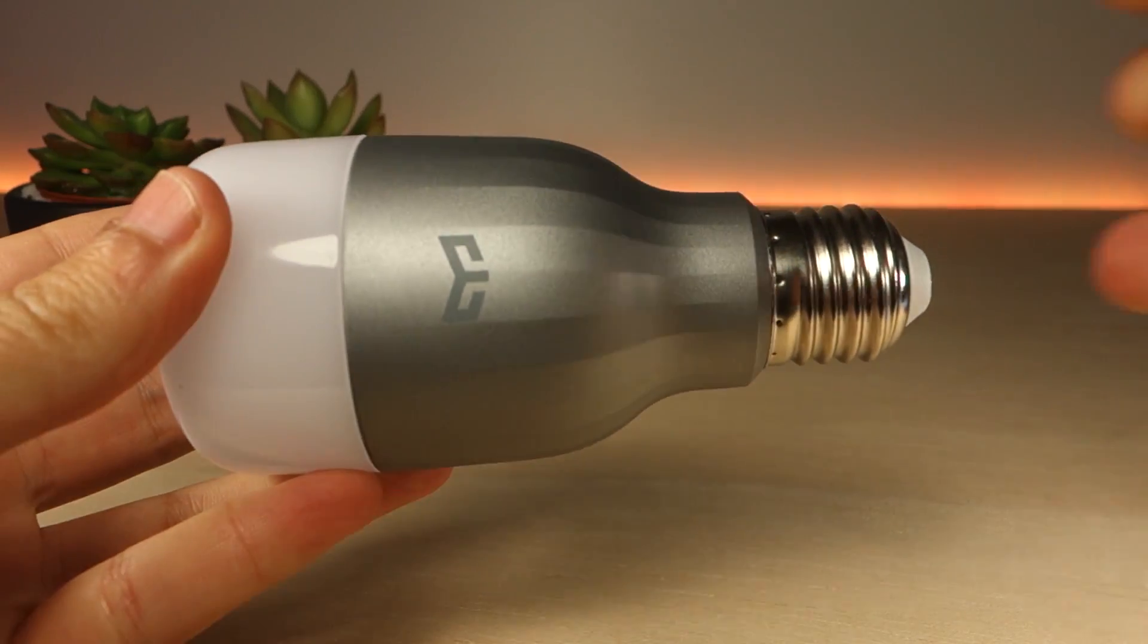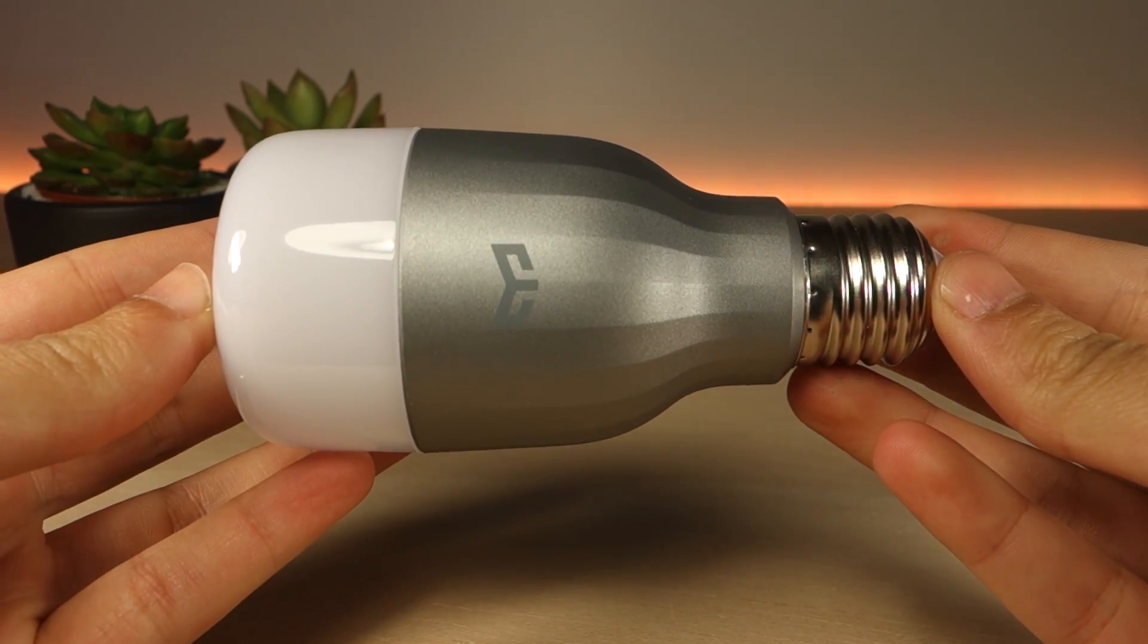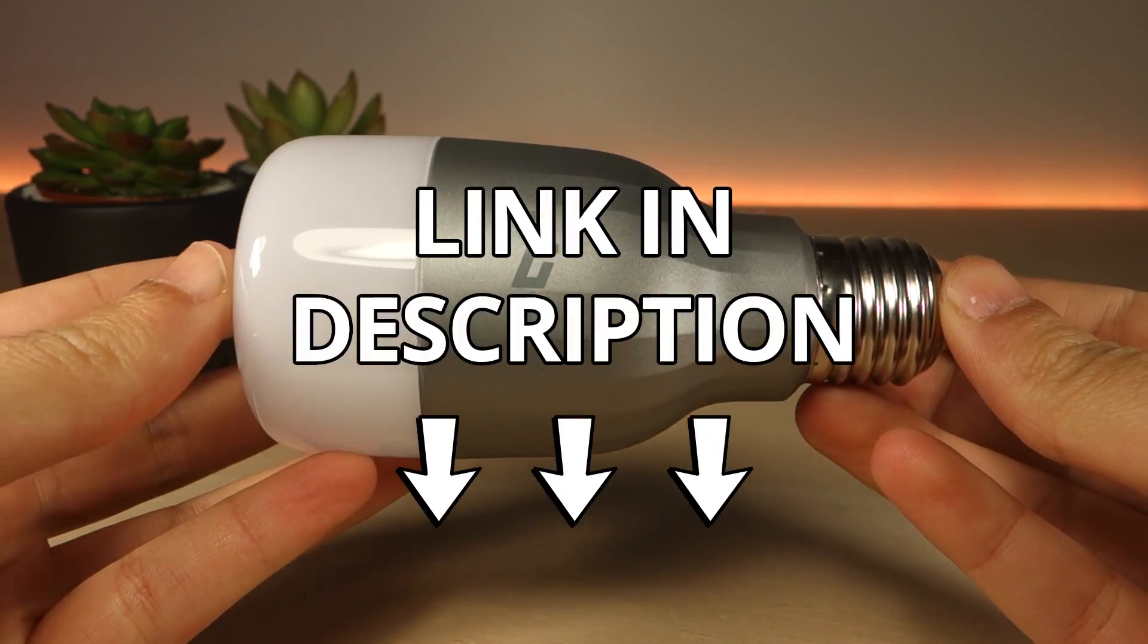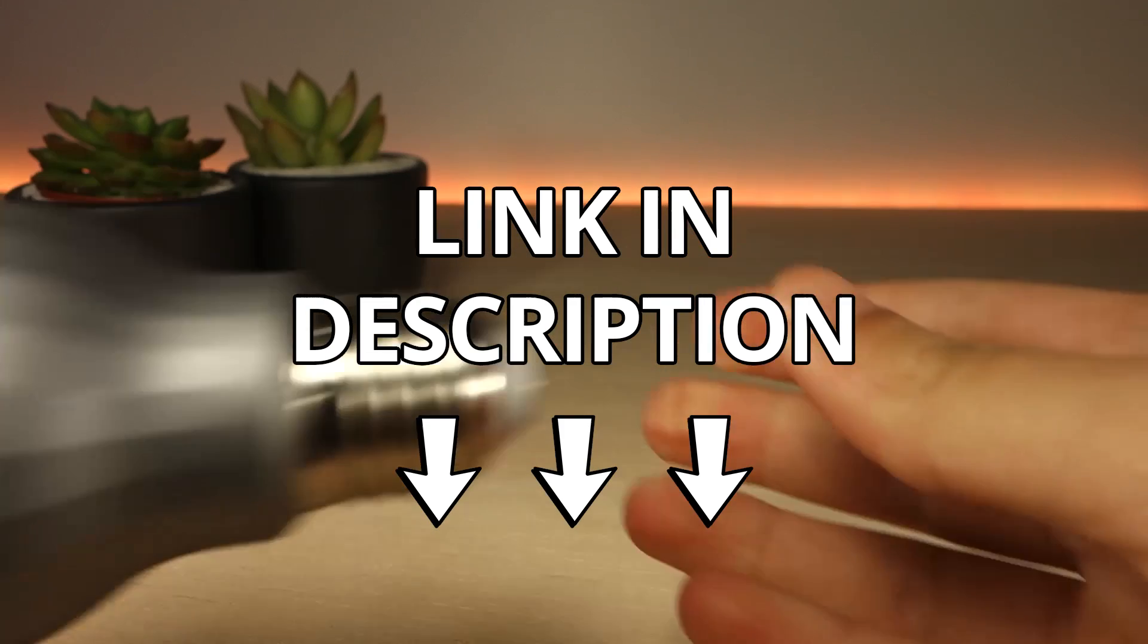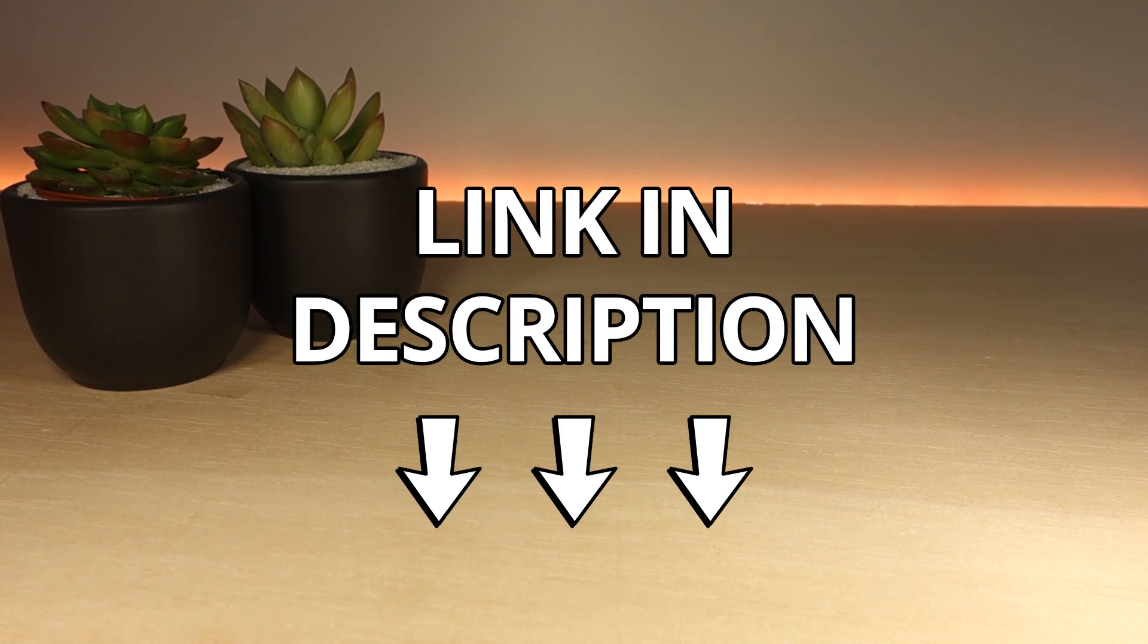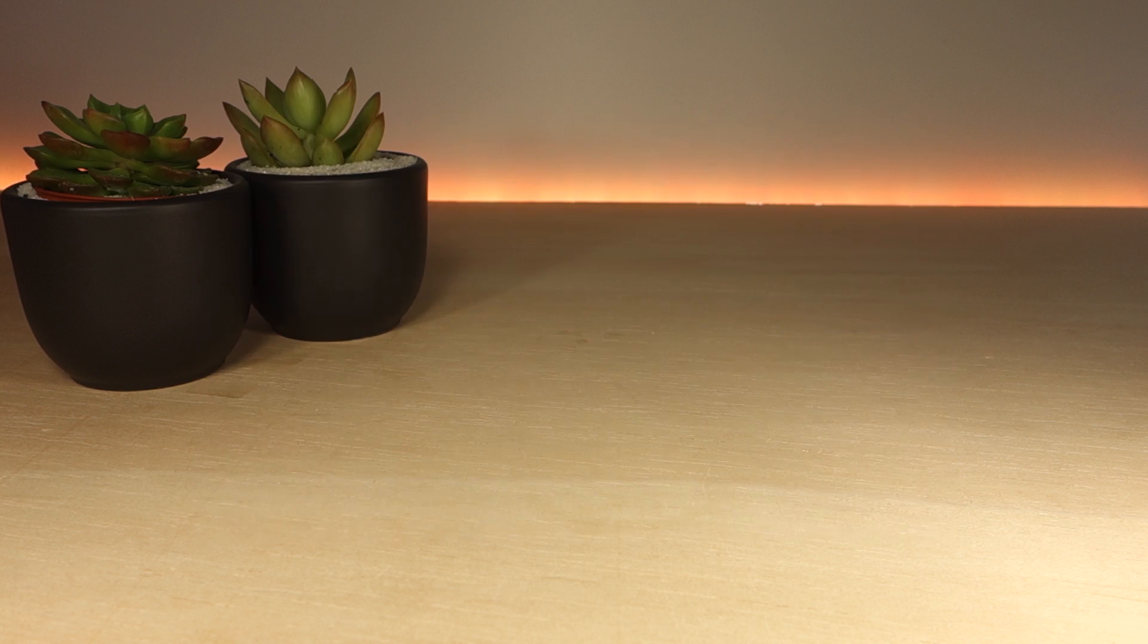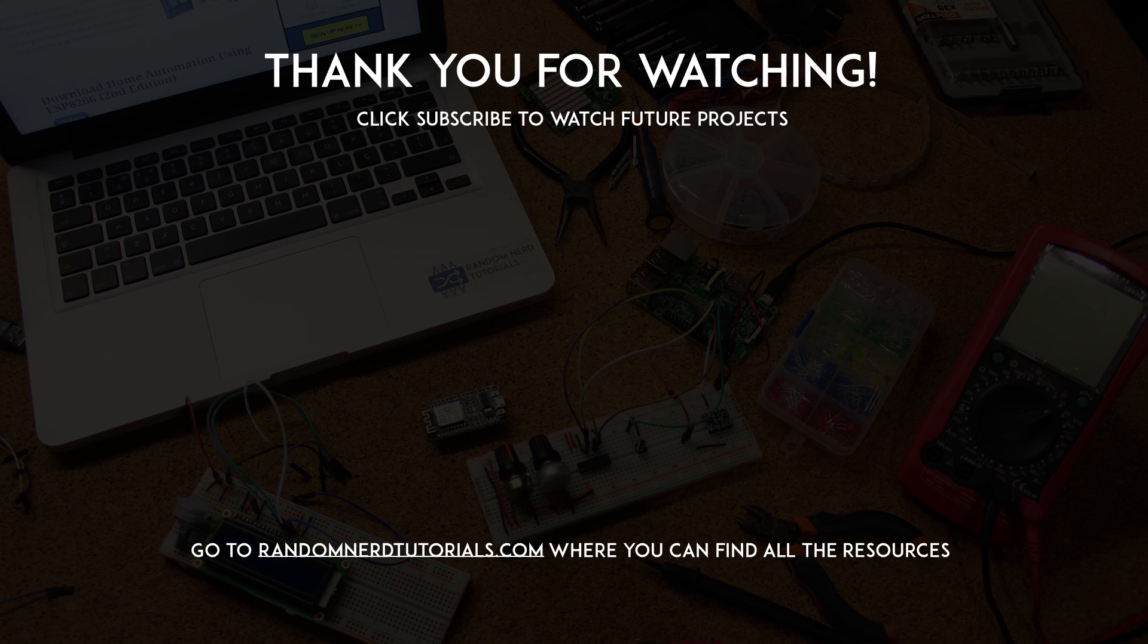If you want to get one lamp like this, you can use the link in the video description. And if you want to learn how you can use the Yeelight with Node-RED, you can watch this video. Thanks for watching and don't forget to subscribe!